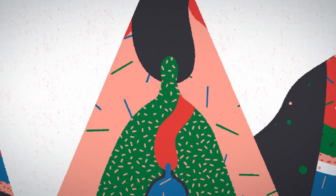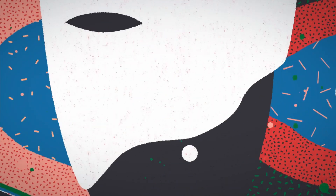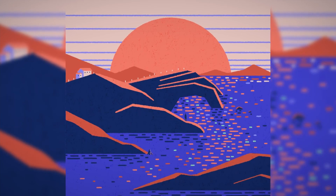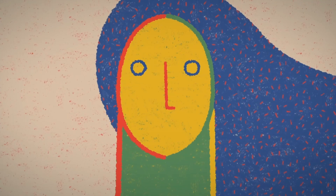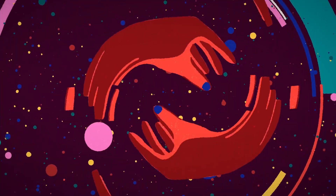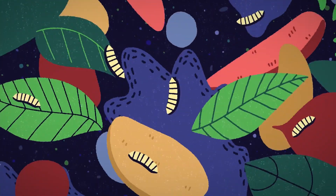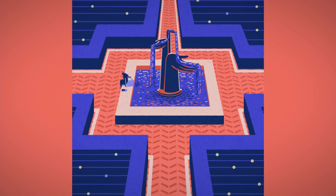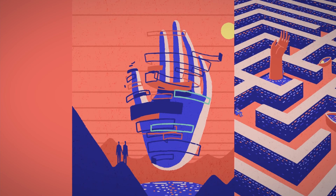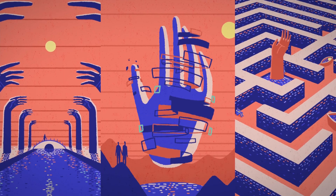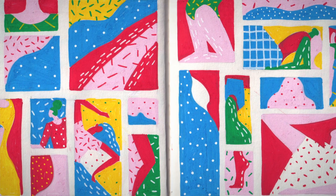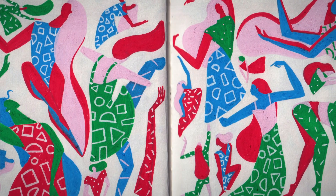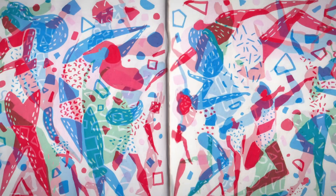I take inspirations from everywhere — places I've been, artists, architectures, graphic novels, and anime. I also get a lot of ideas after traveling and getting some downtime. I always start with pen and paper. I love the analog feel of sketching my ideas over and over.